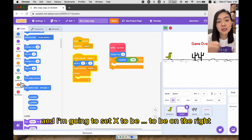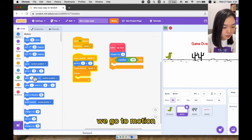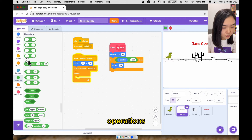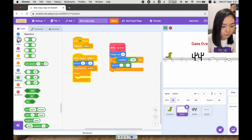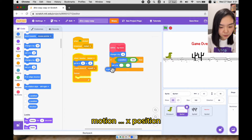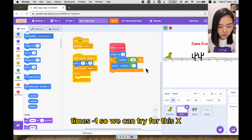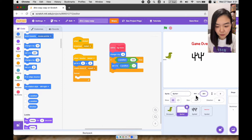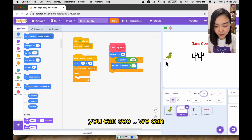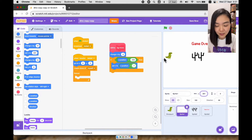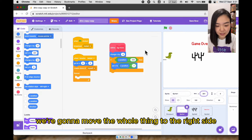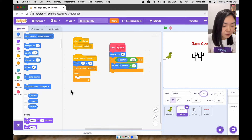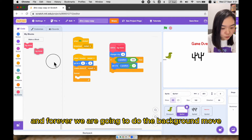I'm going to set x to be on the right. Go to motion, we are going to set x to be x position times minus one. So for example, if we make it minus 501, once we set x to be minus 501 you can see there's only one short line here. In this case we're going to move the whole thing to the right side, so x will become x position times minus one — it will be bigger than 500. And in the forever loop we are going to call background move.